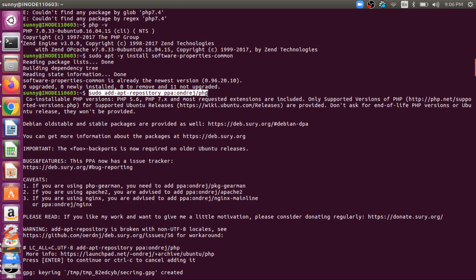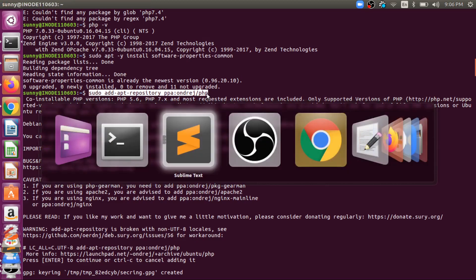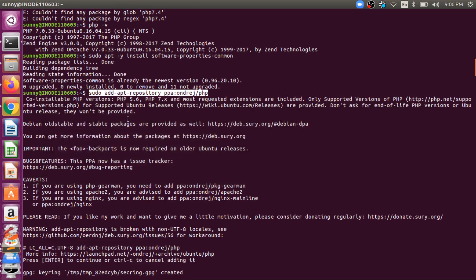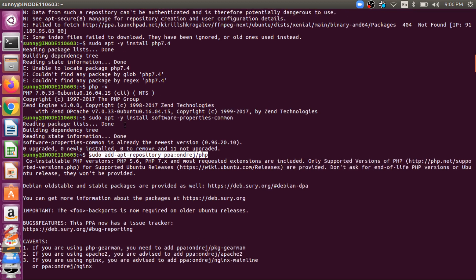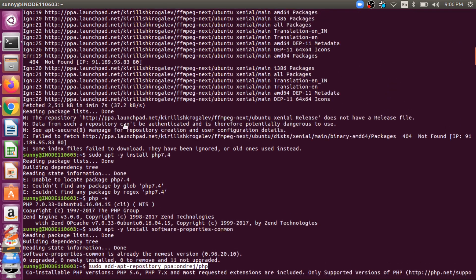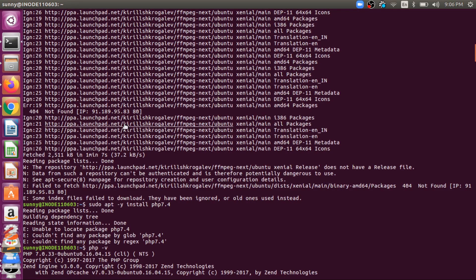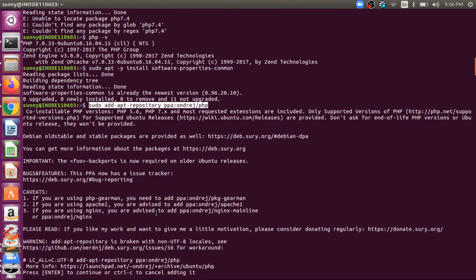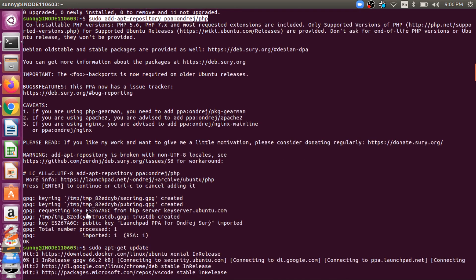And after that you need to go for this. Before that you also need to update this command. So after that you need to run the update command of Ubuntu.